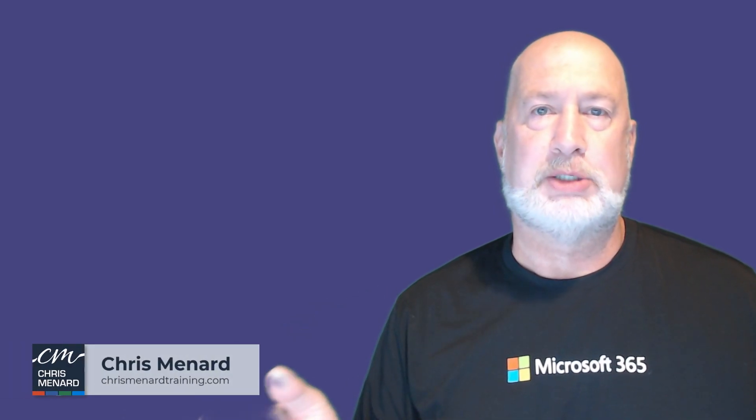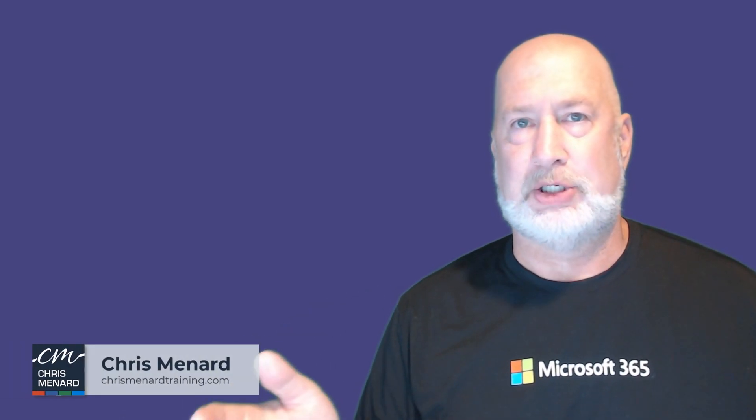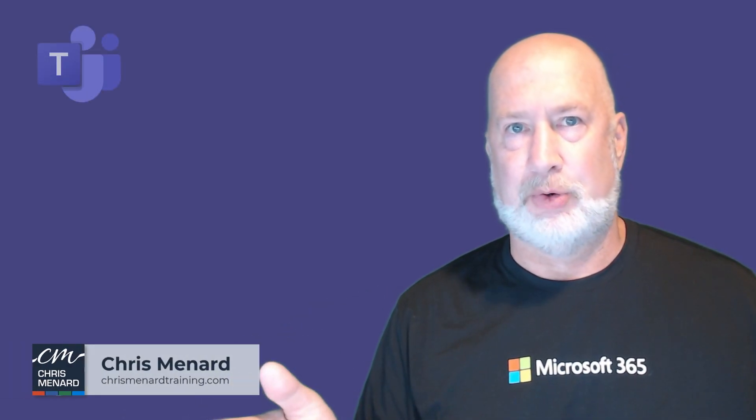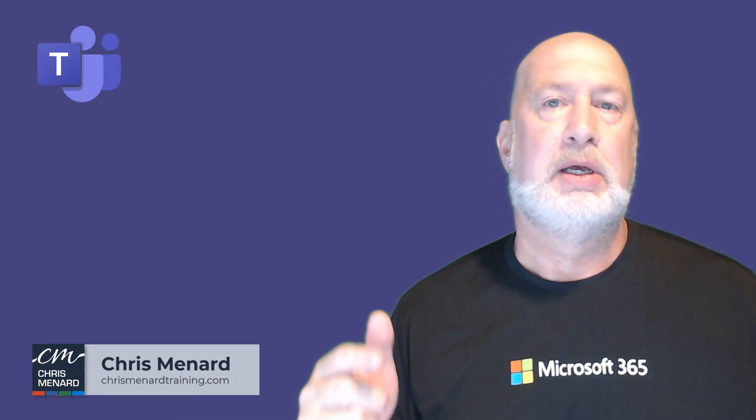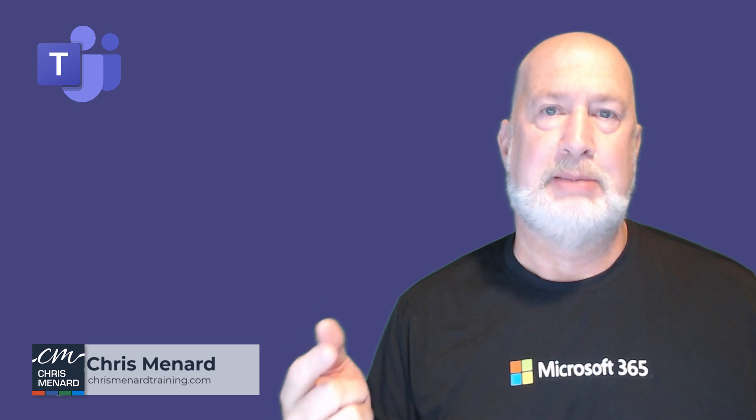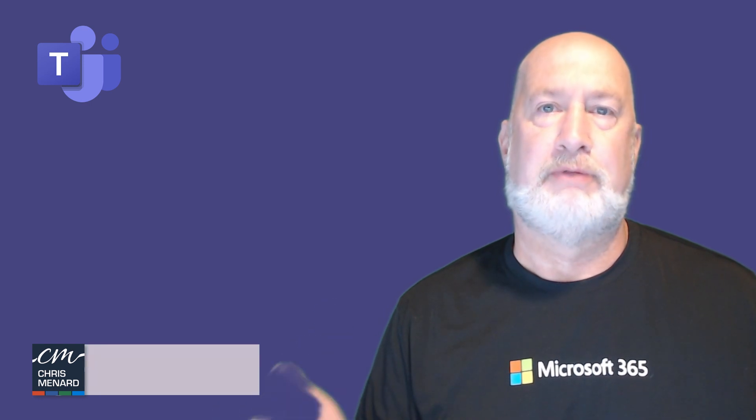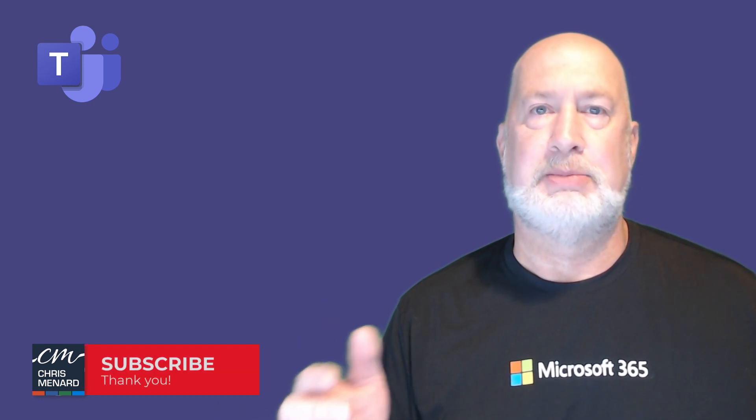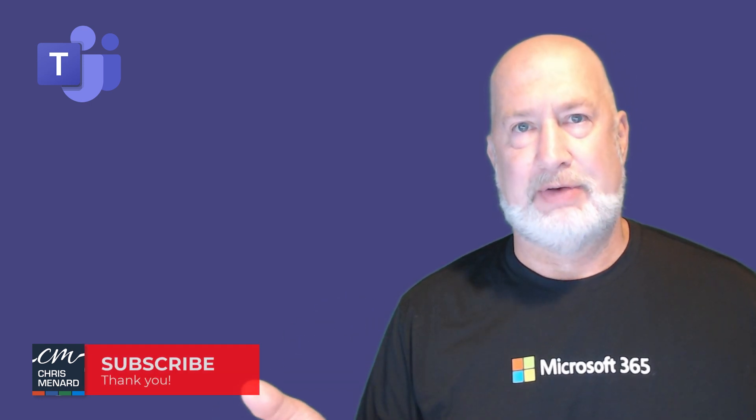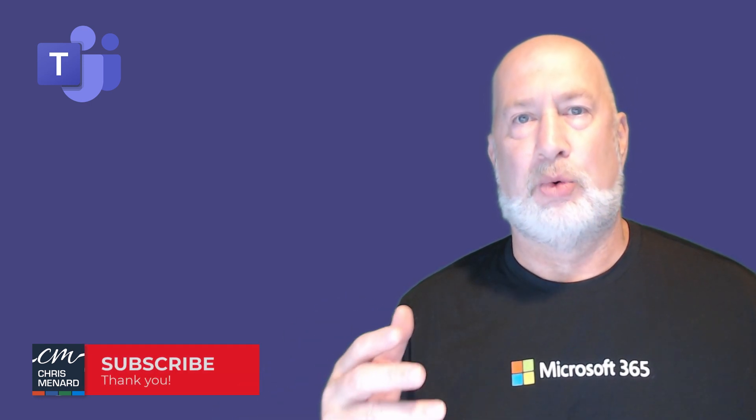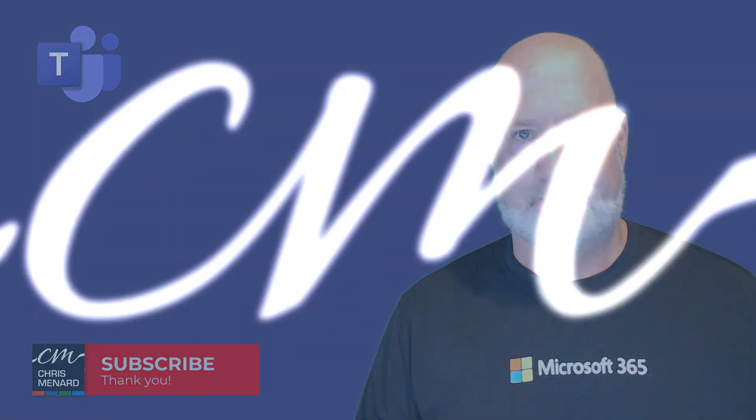Hello, I am Chris Menard. A question I get asked frequently is what is the difference between a Teams call versus a Teams meeting? Let's dive into this right now.